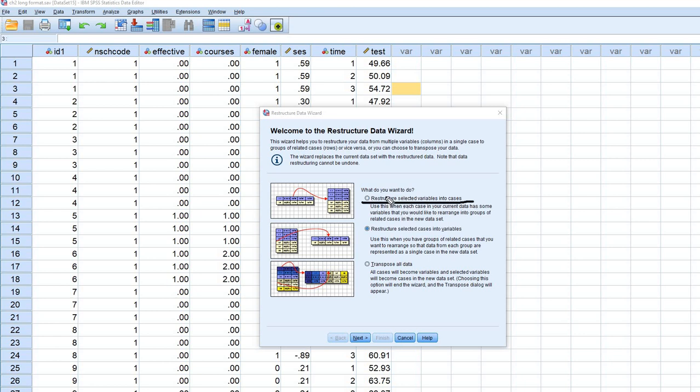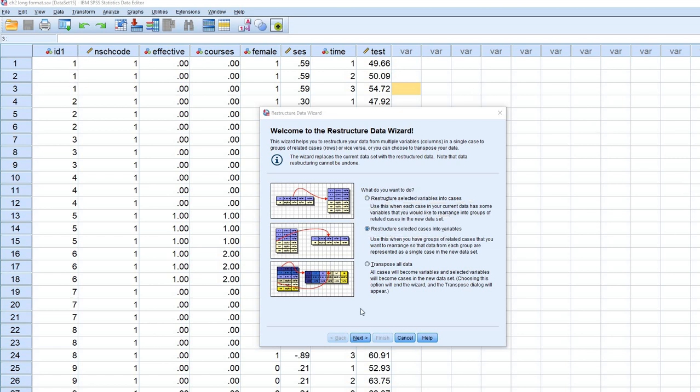So if we select this, we're saying that we are restructuring basically from wide format or horizontal format to long format. We're not going to be doing that. We are instead going to restructure the data from long format to wide format.